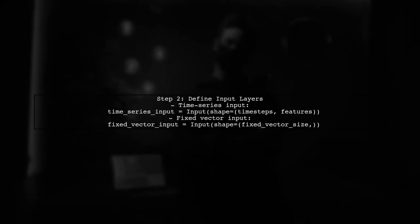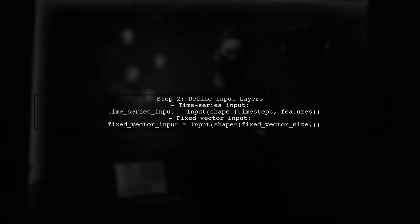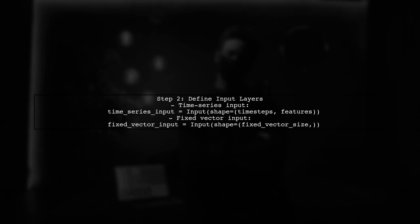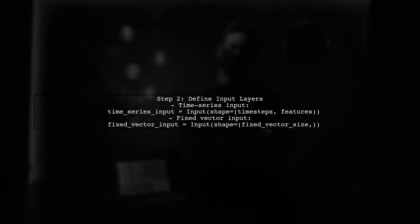First, we will define the input layers for both time series data and the fixed vector. The fixed vector will be defined as a separate input layer.